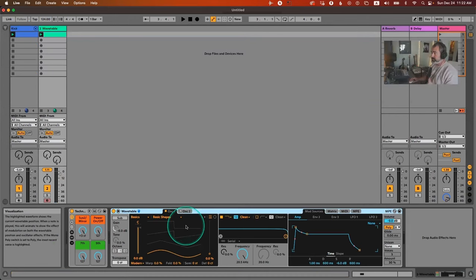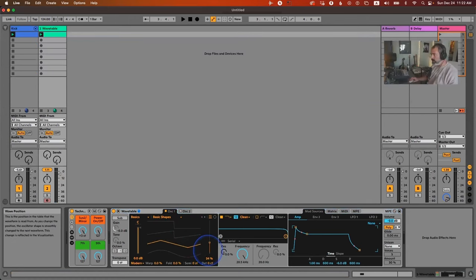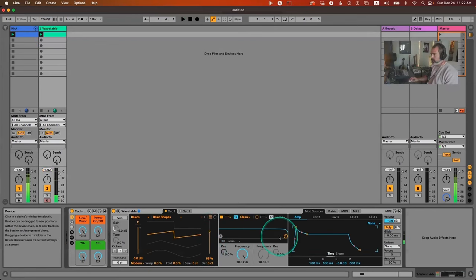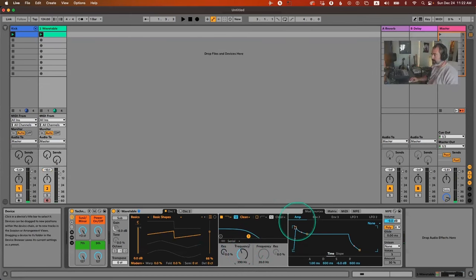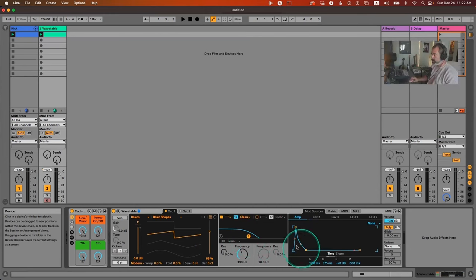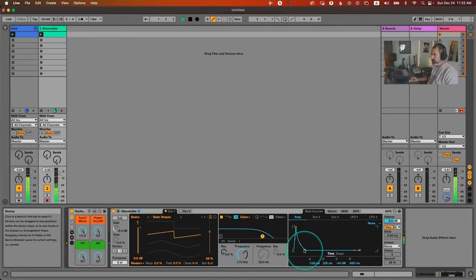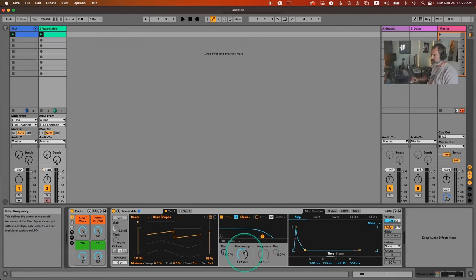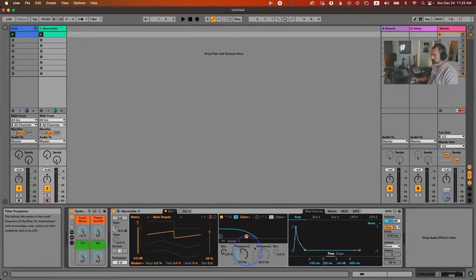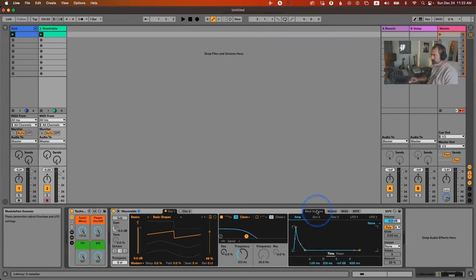For the sound, we just need a saw wave and we're going to filter it. We'll use the amp envelope to shape both the volume and the filter. I want it to be very plucky, so I'll set that type of shape. Let's open the filter so we can hear it — kind of plucky. Then we'll go to the matrix to map the filter frequency to be modulated by that same envelope shape.